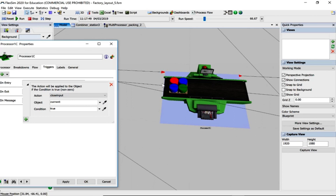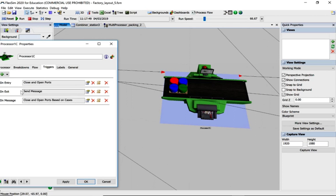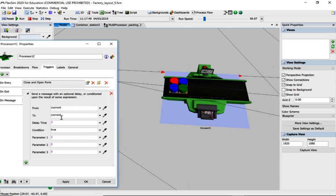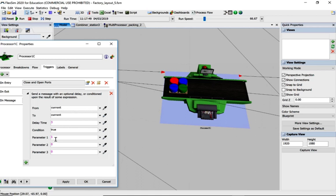What's happening is on entry we have closed the input. You can see the close input, so nothing else can come into that processor now.